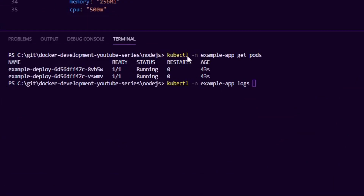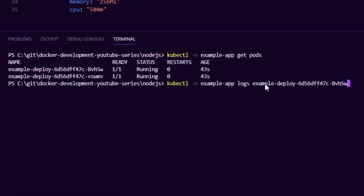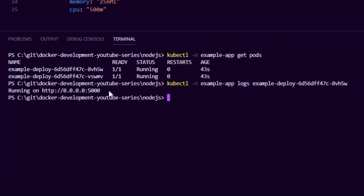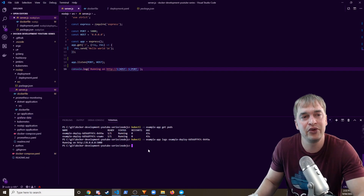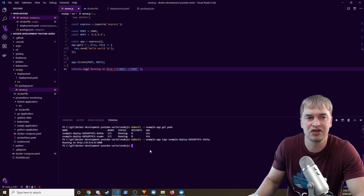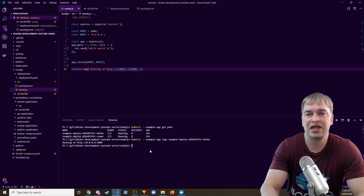Running kubectl get pods shows both pods in a running state. Grabbing the name of one pod, we run kubectl logs for that pod in the namespace and can see our console.log message printed out, confirming the application is running. We have two instances running, all healthy and good to go.